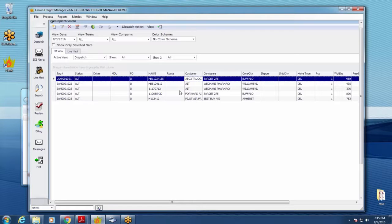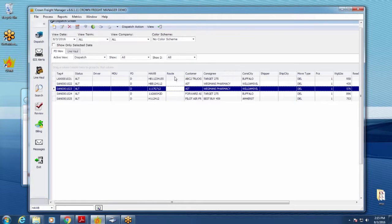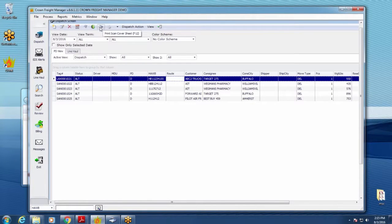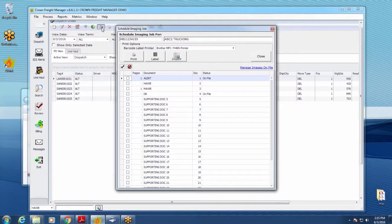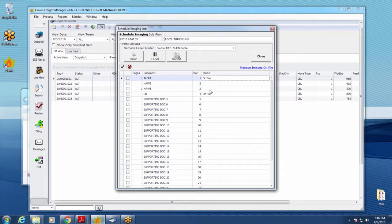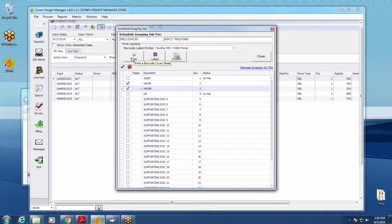Let's look at the process flow. To print a barcode cover sheet for a shipment, select the job and click the scanner icon. That allows you to print a cover sheet or labels for the selected slot. If it says 'on file,' it's already been scanned. If it says 'pending,' you've printed a cover sheet but haven't scanned anything yet. Select what you need, hit Print for a cover sheet or Label for a label. There's also an Import button, which I'll show in a moment.